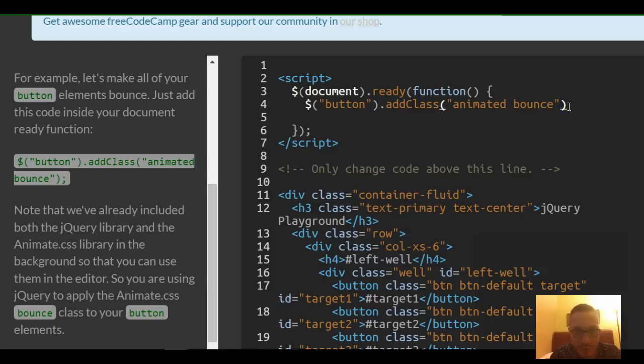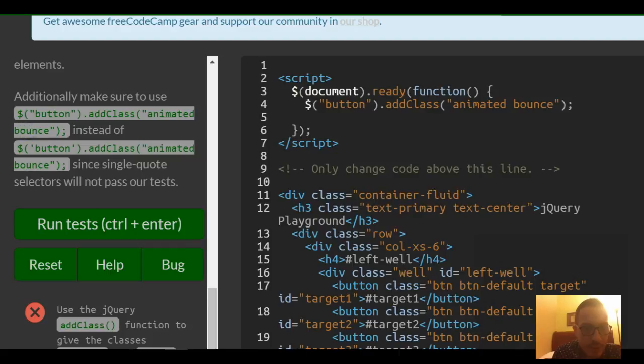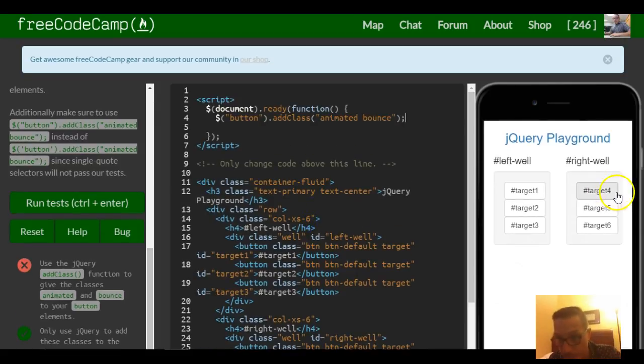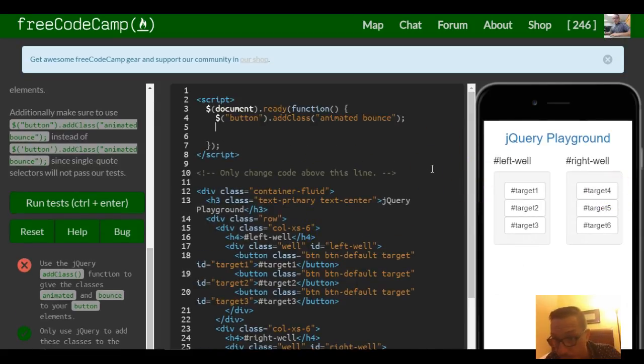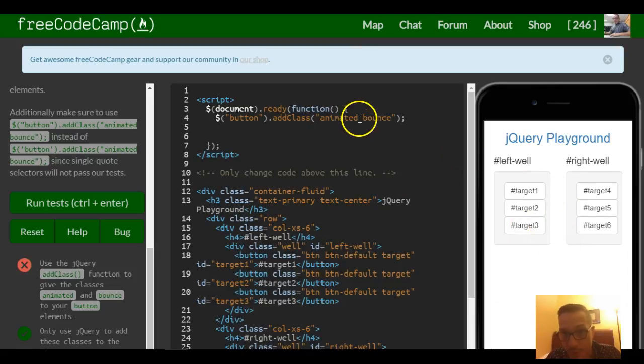Make sure you have our semicolon at the end. So that should be it for this. Let's see if it actually bounces. Yep, we see how they all kind of moved.